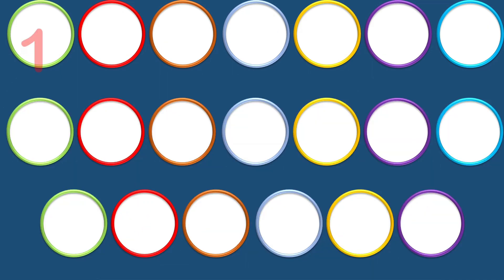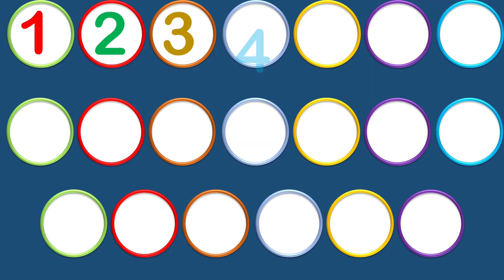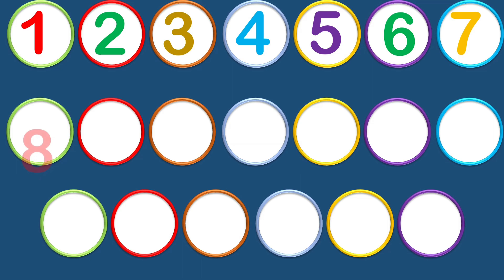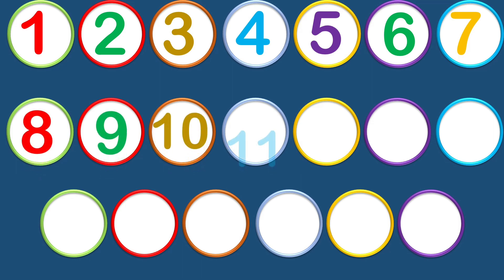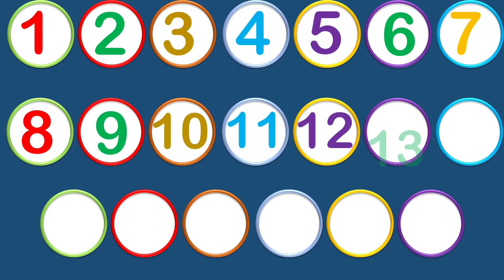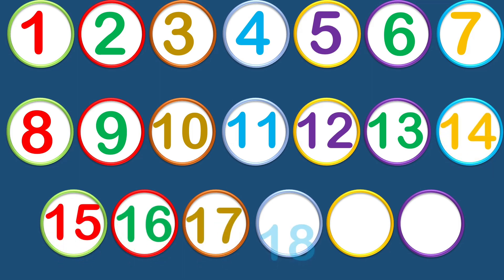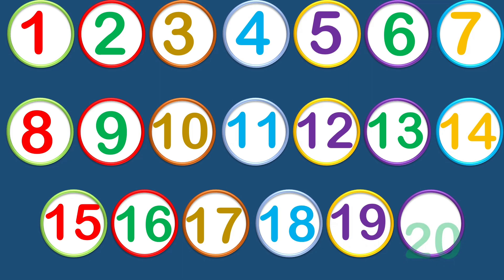1, 2, 3, 4, 5, 6, 7, 8, 9, 10, 11, 12, 13, 14, 15, 16, 17, 18, 19, 20.